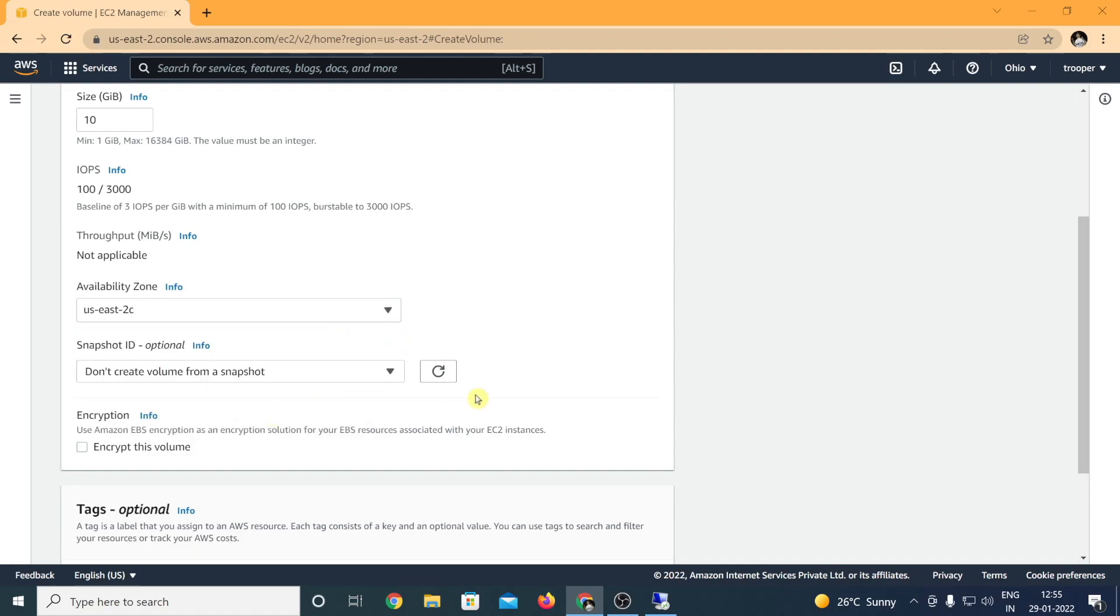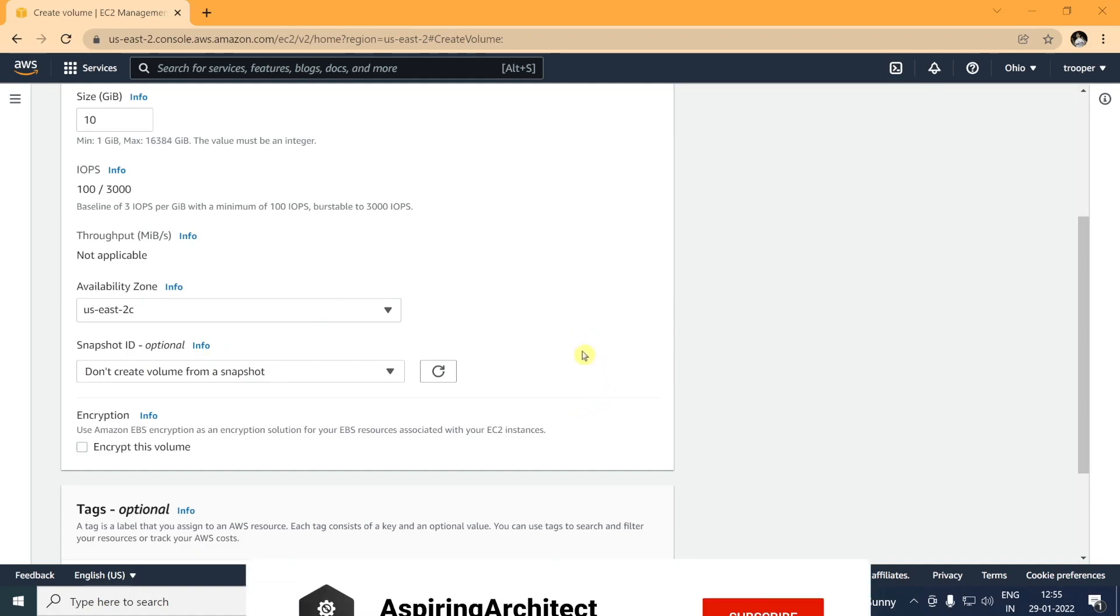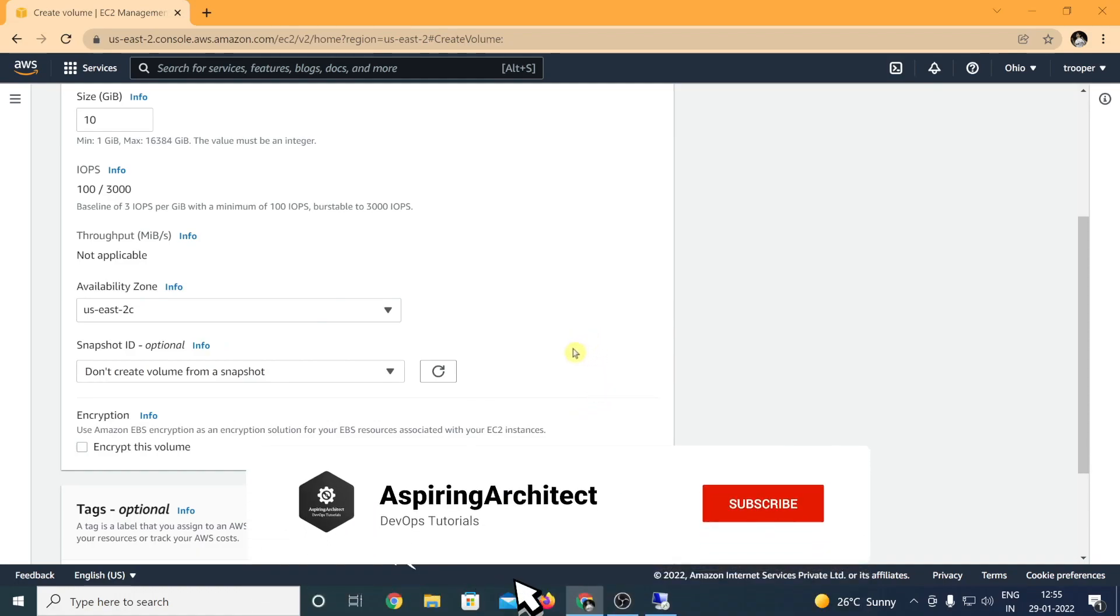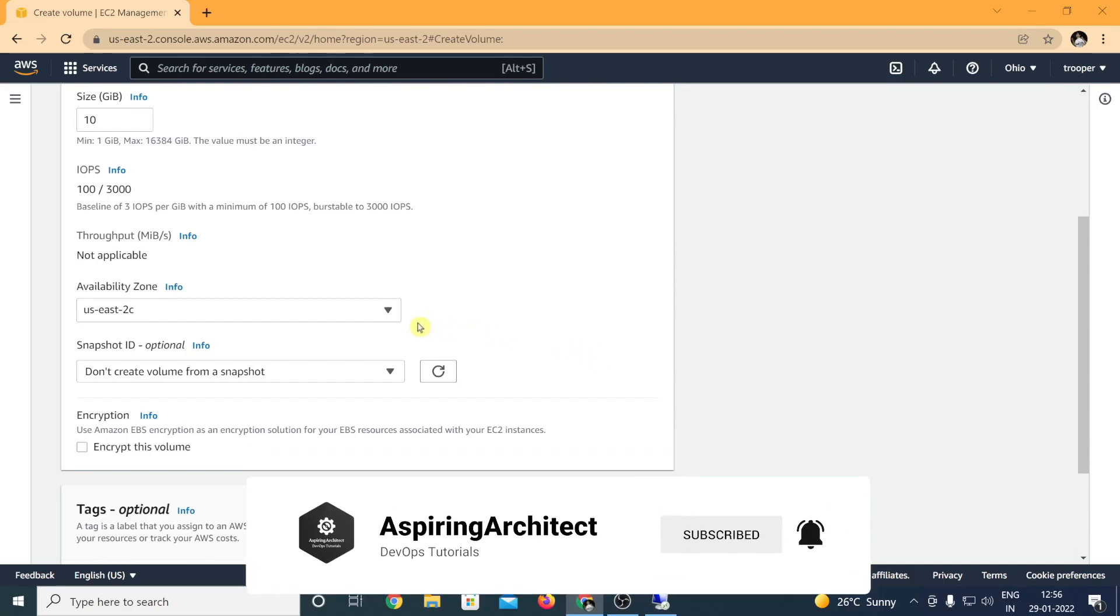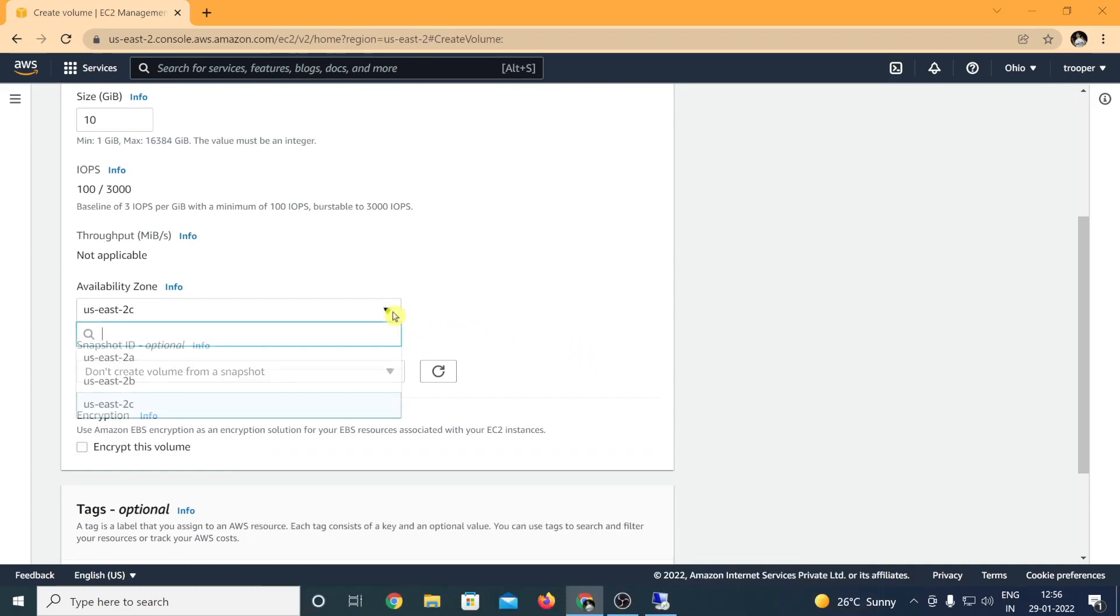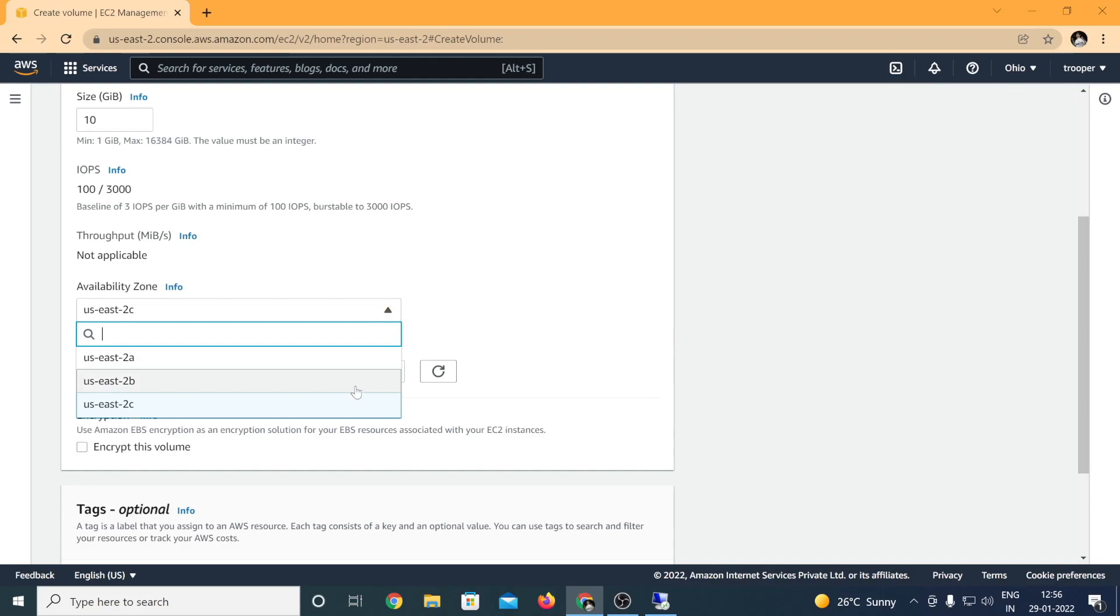You want to make sure that the availability zone of the EBS is always the same as the availability zone of your EC2 instance, as EBS volumes are actually dependent on the zone where the EC2 instance is located or created. As a live example, say your EC2 instance is in a 2A region, you create an EBS volume in 2C region, you will not be able to attach this EBS volume to your virtual machine since they differ in the availability zone.